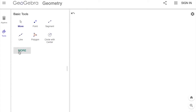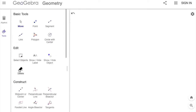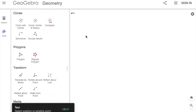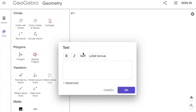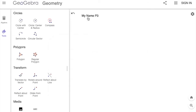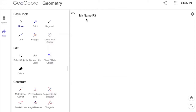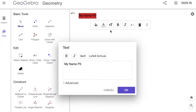Next we need to put our name. We're going to click More, go to the bottom where it says Text, and click on the corner to enter our name and our period. We can click the Move tool to move things around, and we can also click it twice to change the color if you'd like — you don't have to do that.